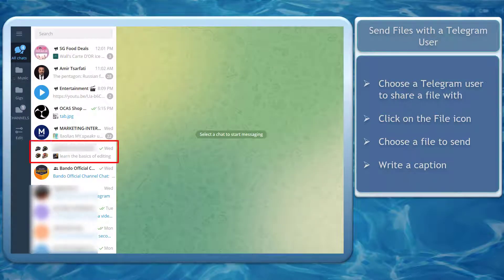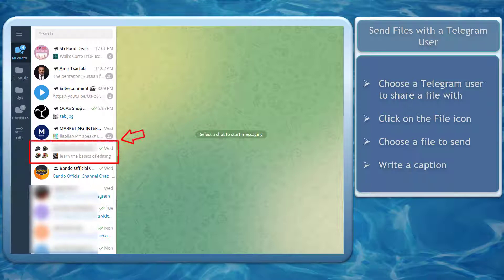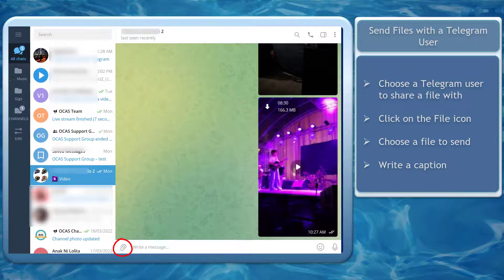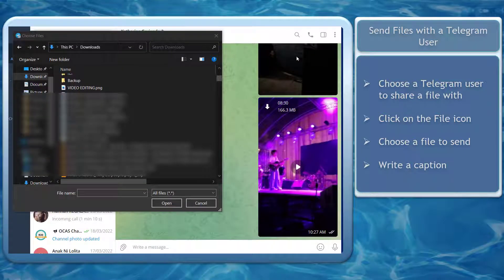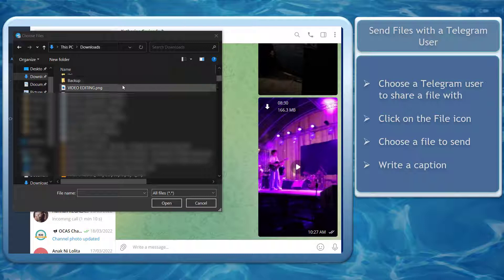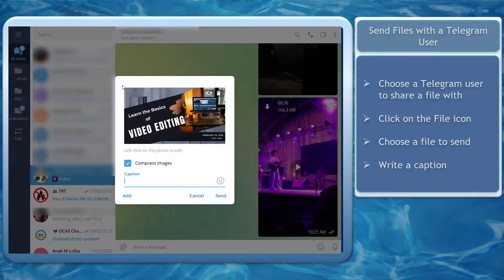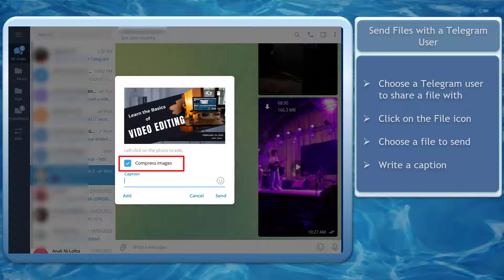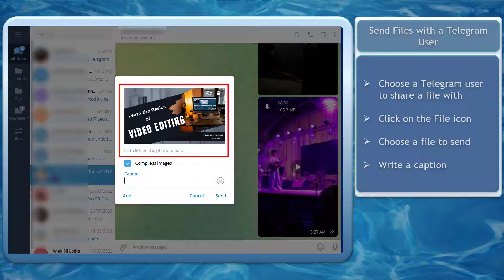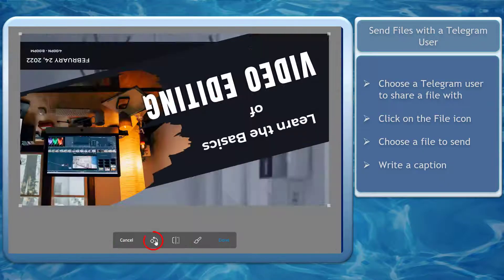Next, send files to a Telegram user. Choose a user to send files to. Click on the file icon, then choose a file to send from your computer. If you send a photo, you can see the option below to compress images. If you left-click on the image, you can edit this photo.